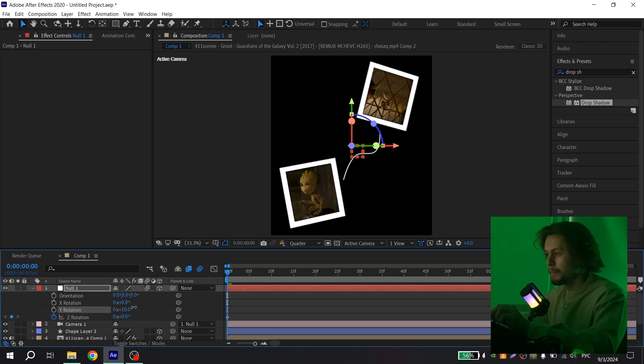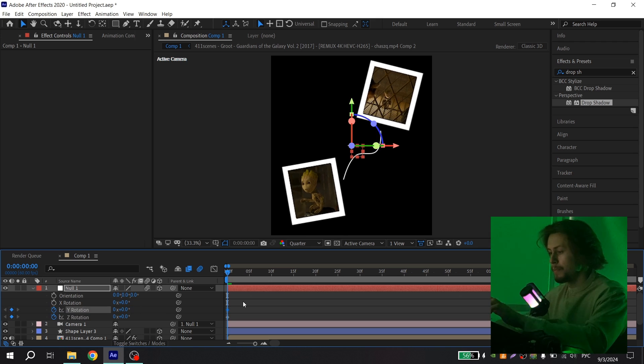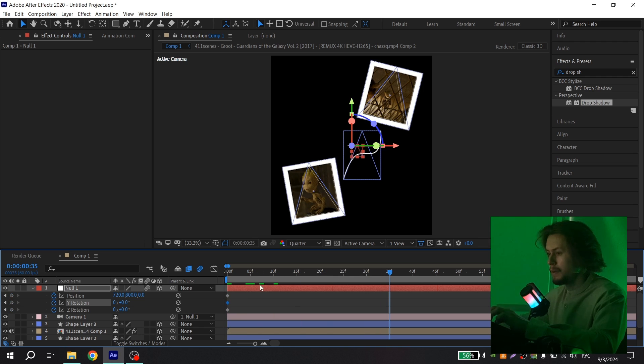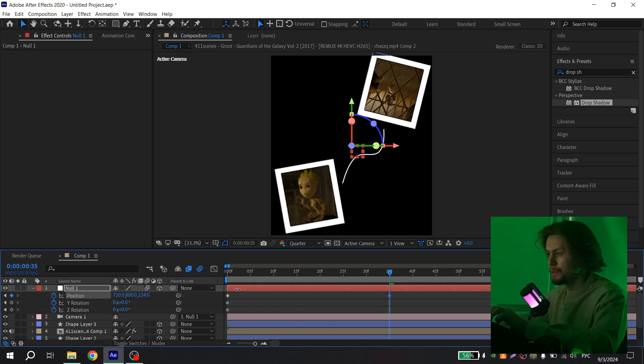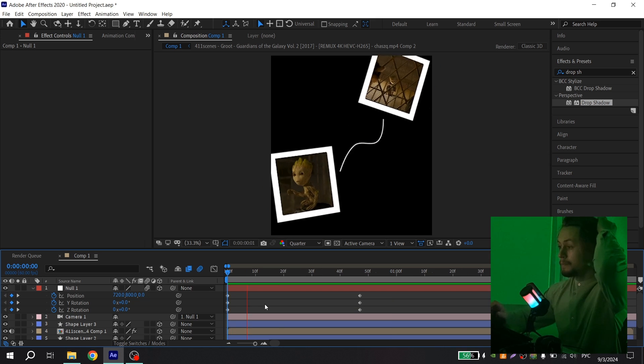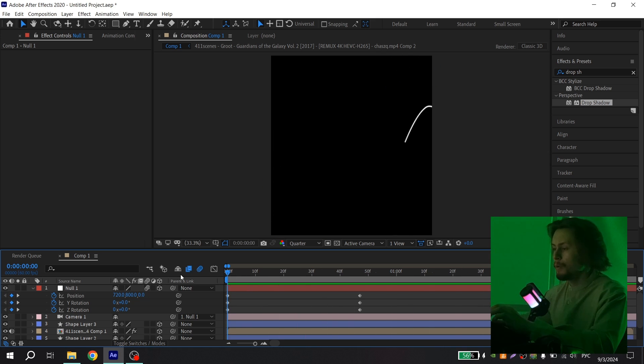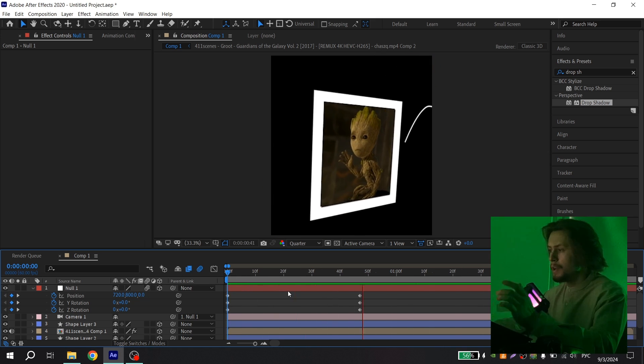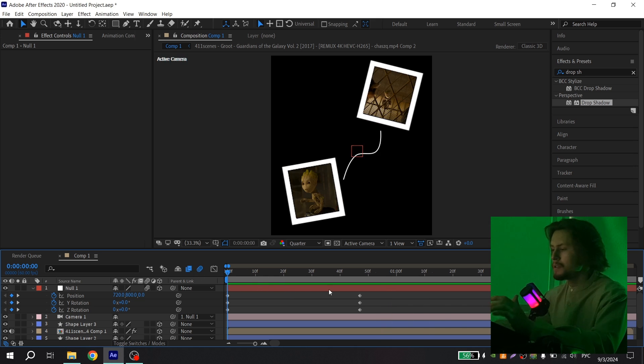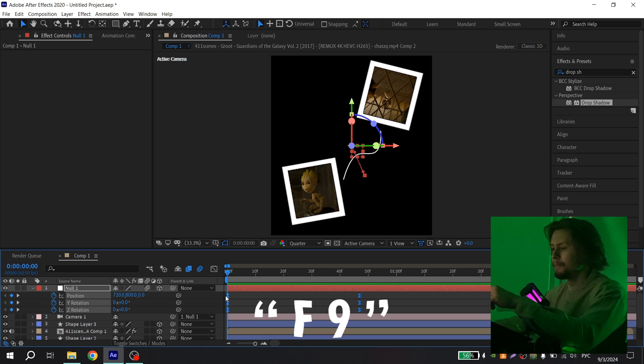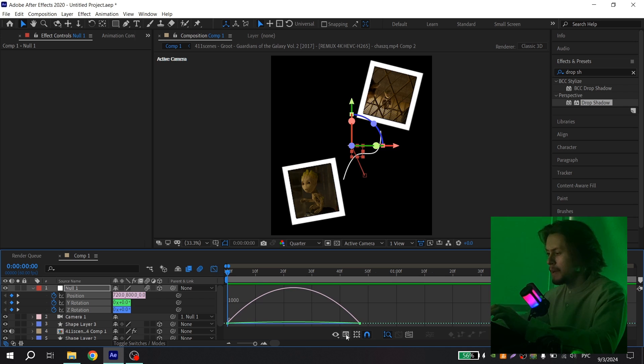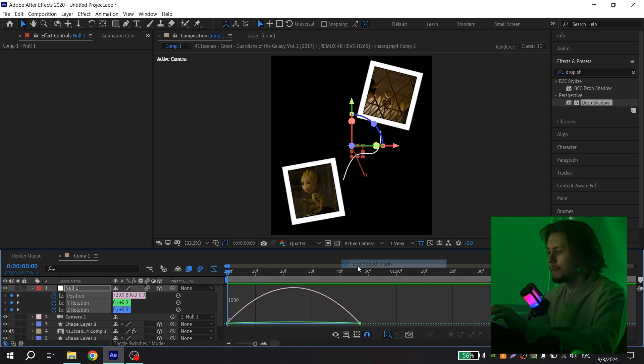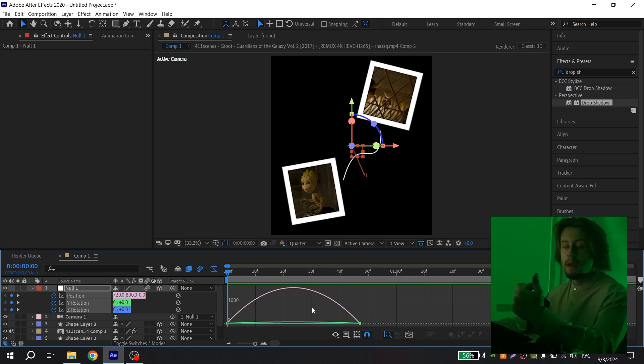Press U, go a few frames ahead and just change the position. Now I have something like this, it is not smooth so I need to fix it. Just press U, select all your keys and press F9. Go to graph settings and choose edit speed graph, and now just play with the graph and put it as you like, or you can repeat my graph.